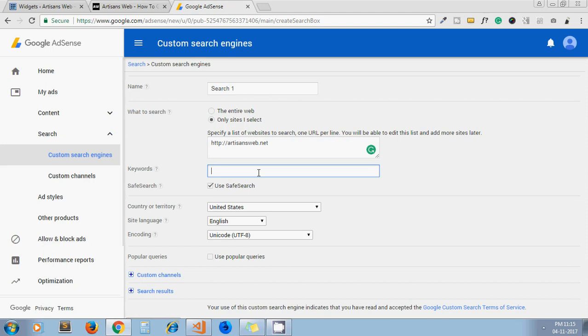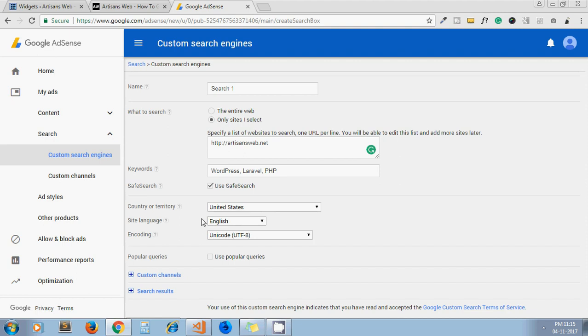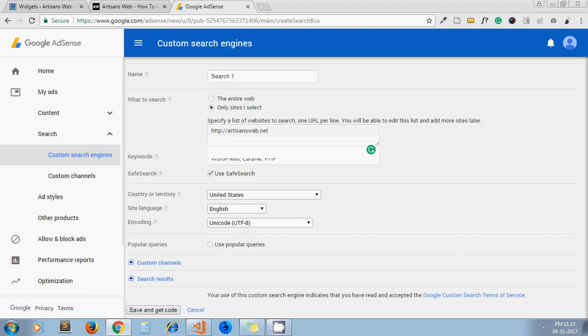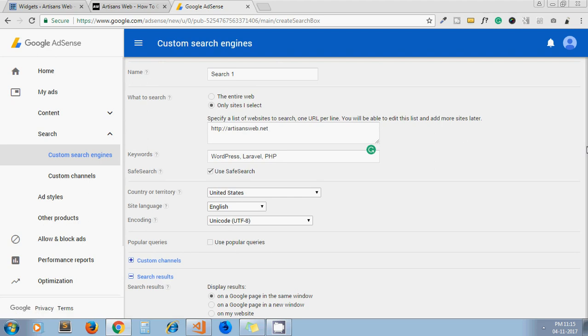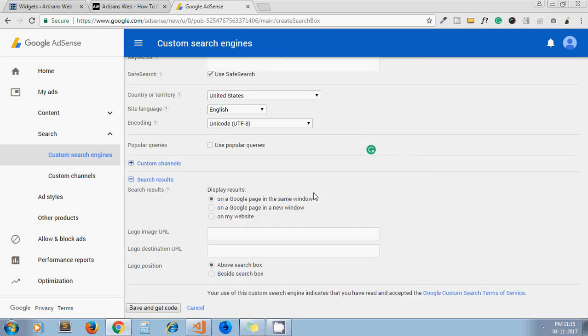Now here are the keywords you can put from your niche. So I put WordPress, Laravel, and PHP. Search capacities—then here you have to select country, language. Then next one, click on Search Results.